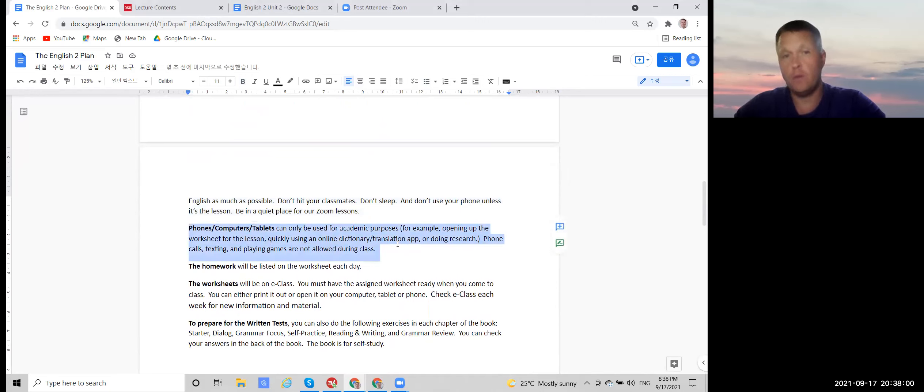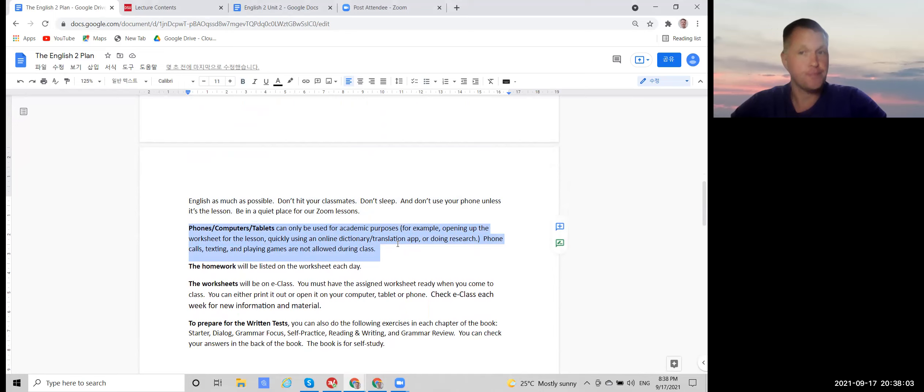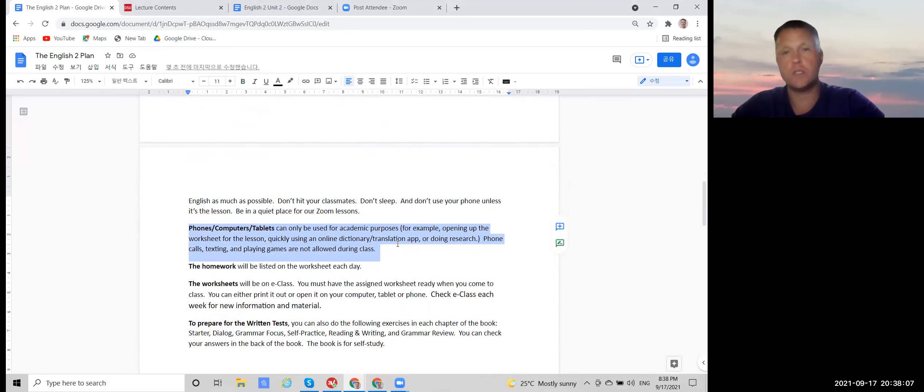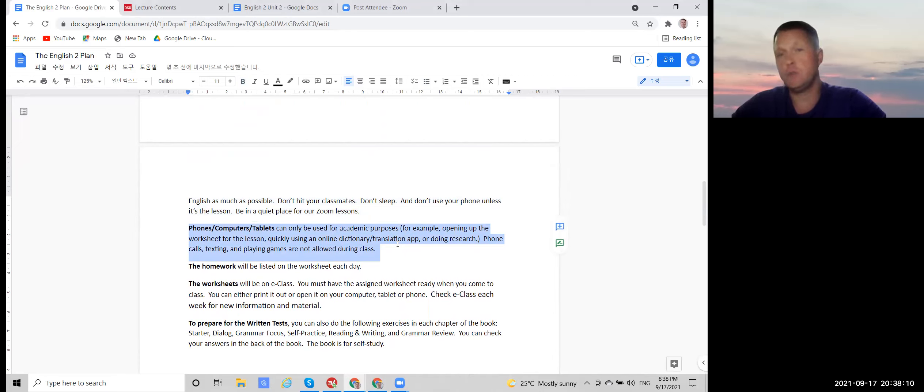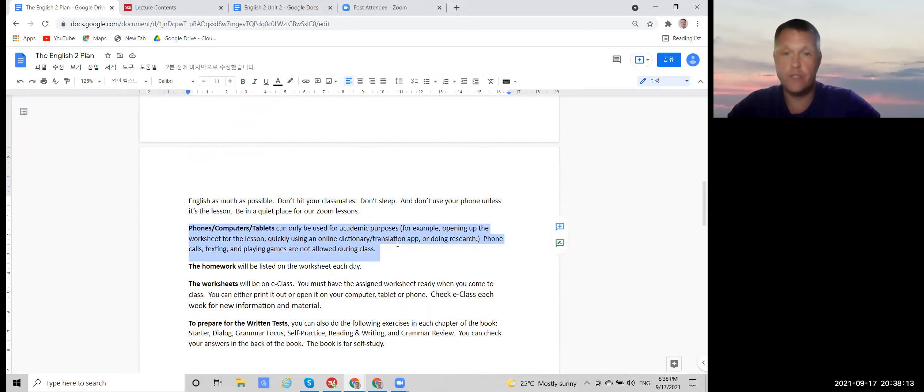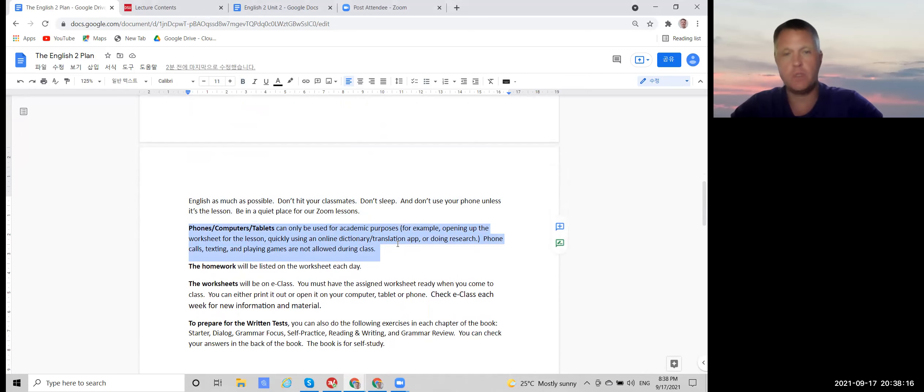You can use your phone or computer or tablet to open the worksheet, or you can print out the worksheet, or to quickly use an online dictionary or translation app, or to do research, but no texting calls or games.